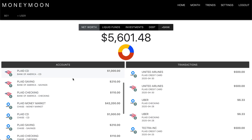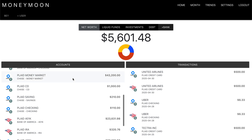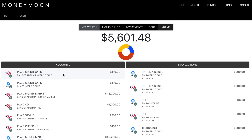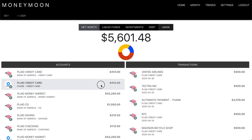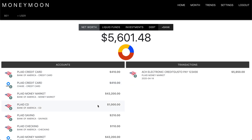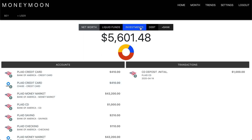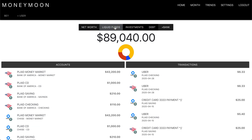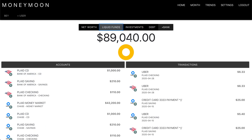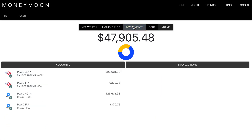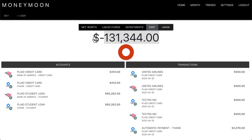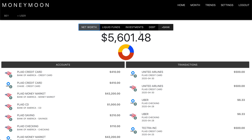We now have all the accounts related to the one user. From here, we can go through and click on accounts to filter transactions related to that one account. We also have the option of filtering between different account types — depository accounts, investments, or debt. We get a quick balance on each account to get a general overview of where you stand.